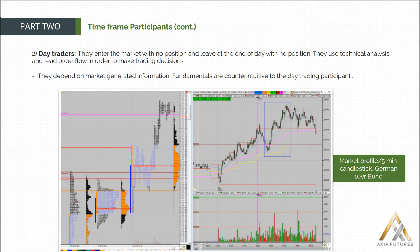Day traders tend to use technical analysis and real order flow in order to make trading decisions. They depend on market-generated information. Fundamentals tend to be slightly counterintuitive to the day trading participant, as they tend to hinder the day trader as opposed to adding value.